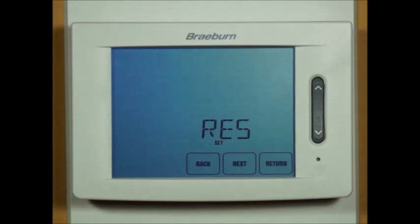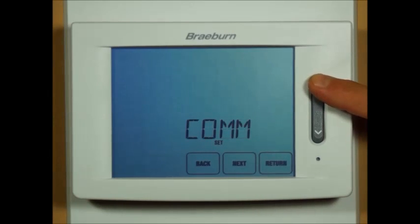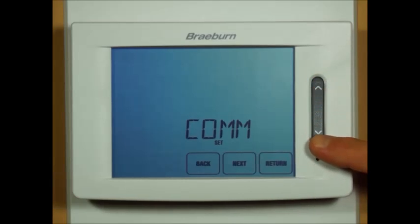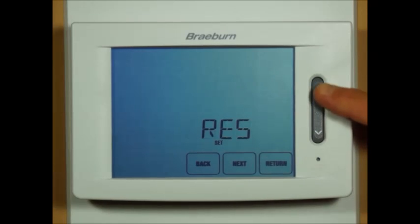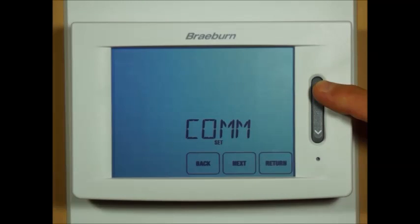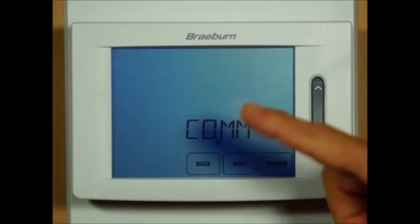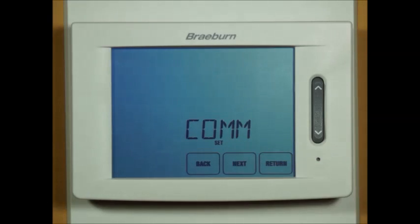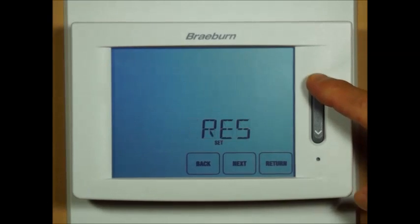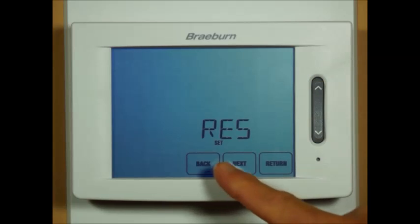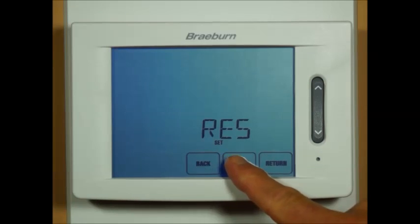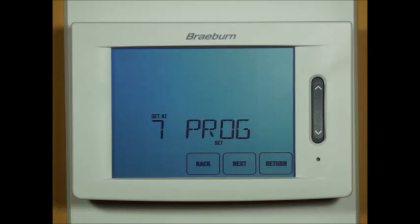The screen will change to the first installer setting, which is residential or commercial mode. You can select the different options by pressing the speed bar up or down, and you can advance to the next installer setting by pressing the next button, or go back a step with the back button. We'll set this up for residential mode and press next to advance to the second installer option.